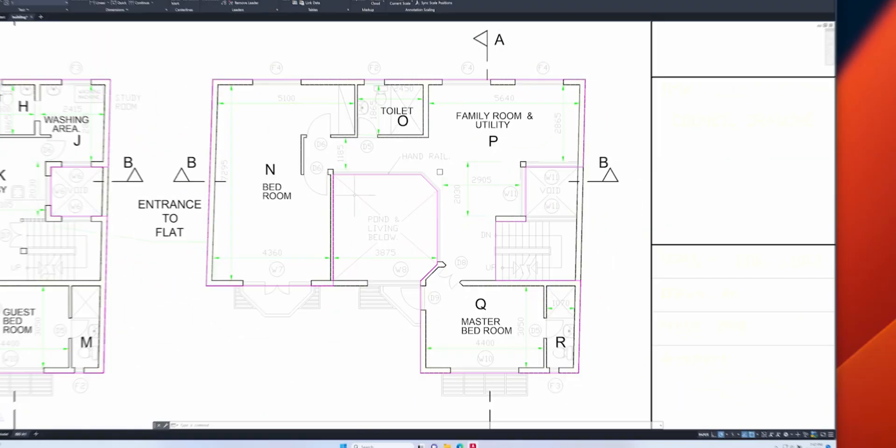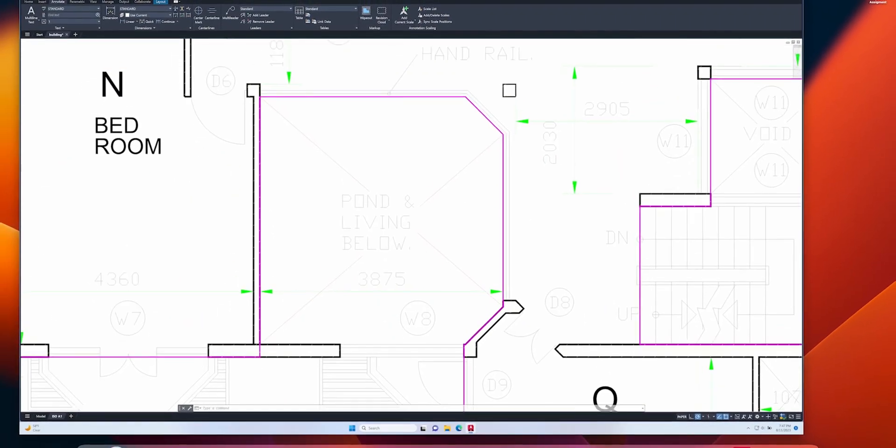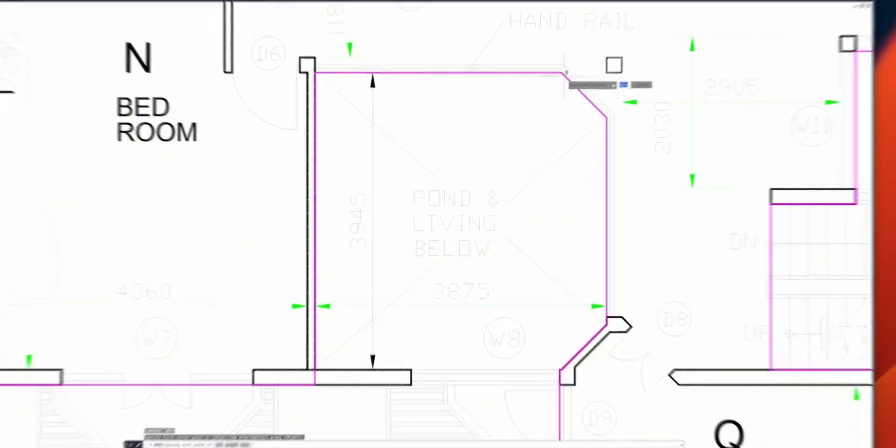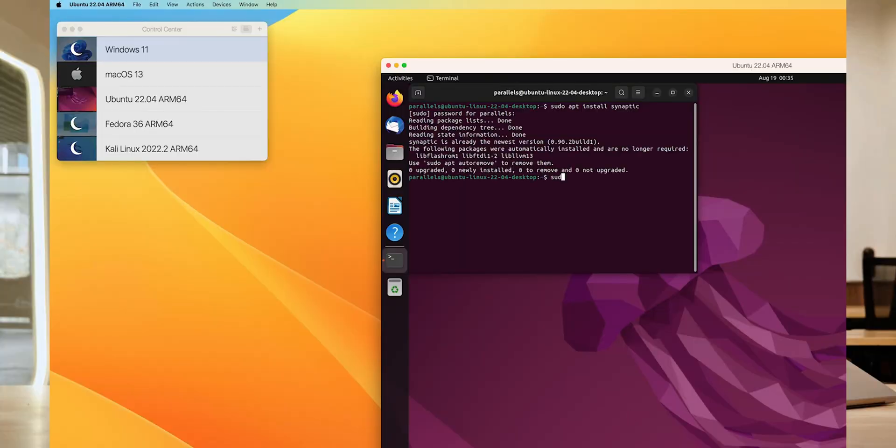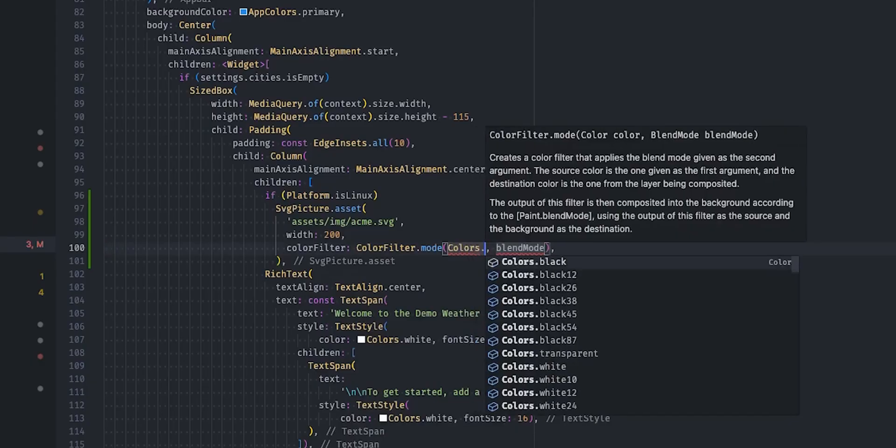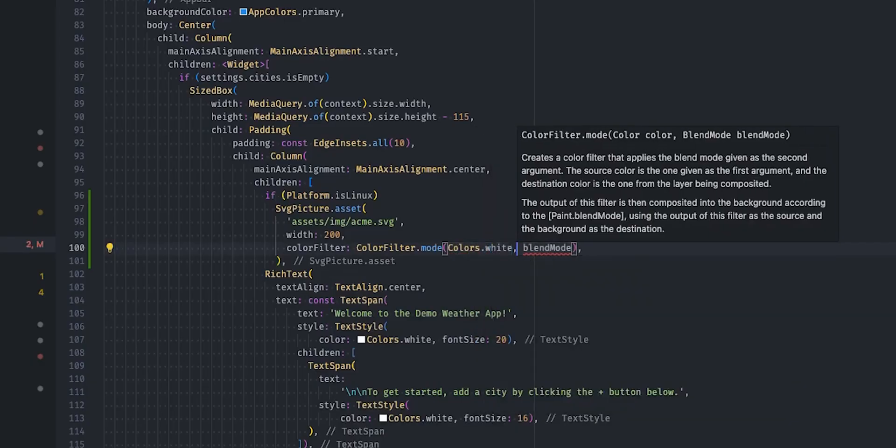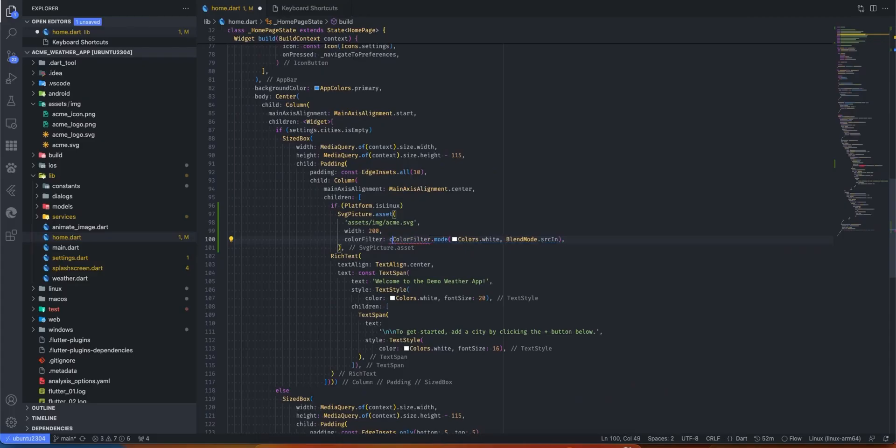Whether you are a student relying on Windows-exclusive programs, a developer creating cross-platform apps, or managing an enterprise IT project, Parallels offers flexibility at various pricing levels.